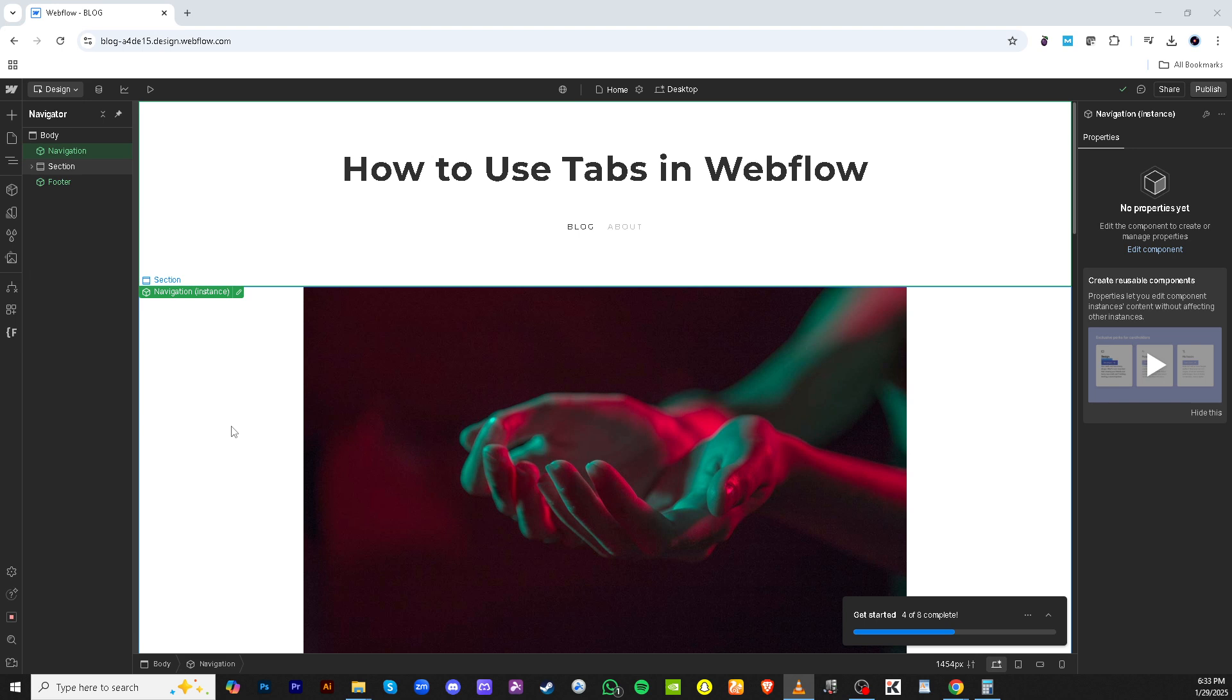Whether you're new to Webflow or just looking to refine your skills, this guide will help you create seamless and dynamic tab interactions for your website.